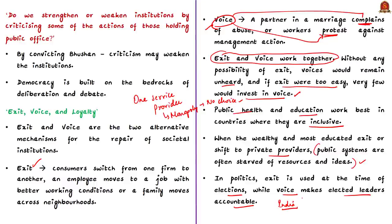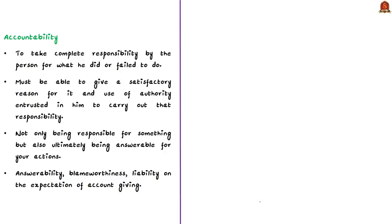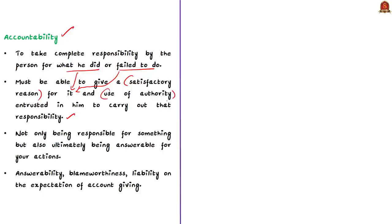If the voice or criticism is suppressed, how can the institutions be accountable? Accountability means taking complete responsibility for what one did or failed to do. That person must be able to give a satisfactory reason for the same and for the use of authority entrusted. Being accountable not only means being responsible for something but also ultimately being answerable for your own actions. In ethics and governance, accountability is answerability, blameworthiness, and liability — all three aspects are expected.